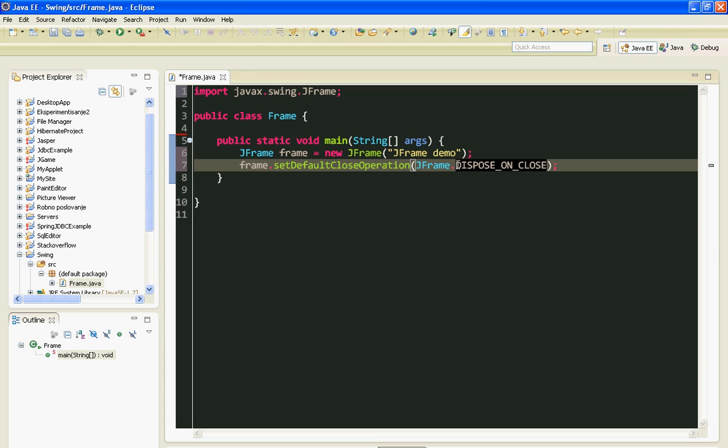Some of you guys which have some experience with me are probably wondering why I am calling disposeOnClose instead of exitOnClose. Calling exitOnClose will end our application violently, leaving no space for Java Virtual Machine to end all processes.